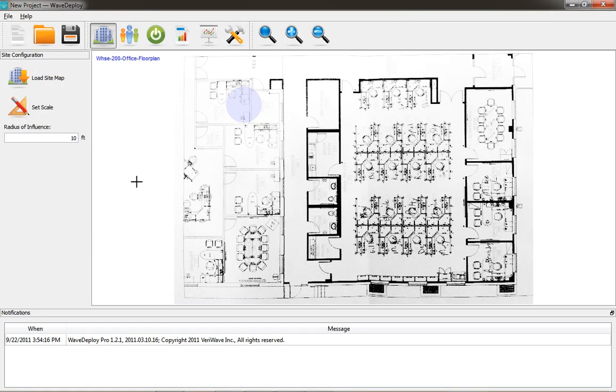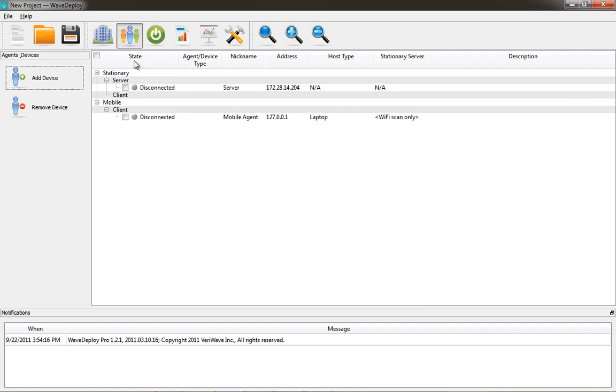Okay, in this WaveDeploy application, I'm going to do some basic testing with the WaveDeploy application.